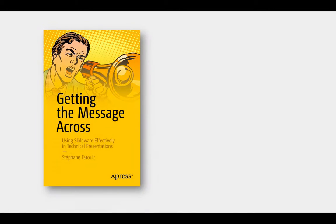Hi, I'm Stéphane Faroult, and this is the third installment in my video overview of my book Getting the Message Across, how to use presentation software such as PowerPoint to give interesting technical presentations.